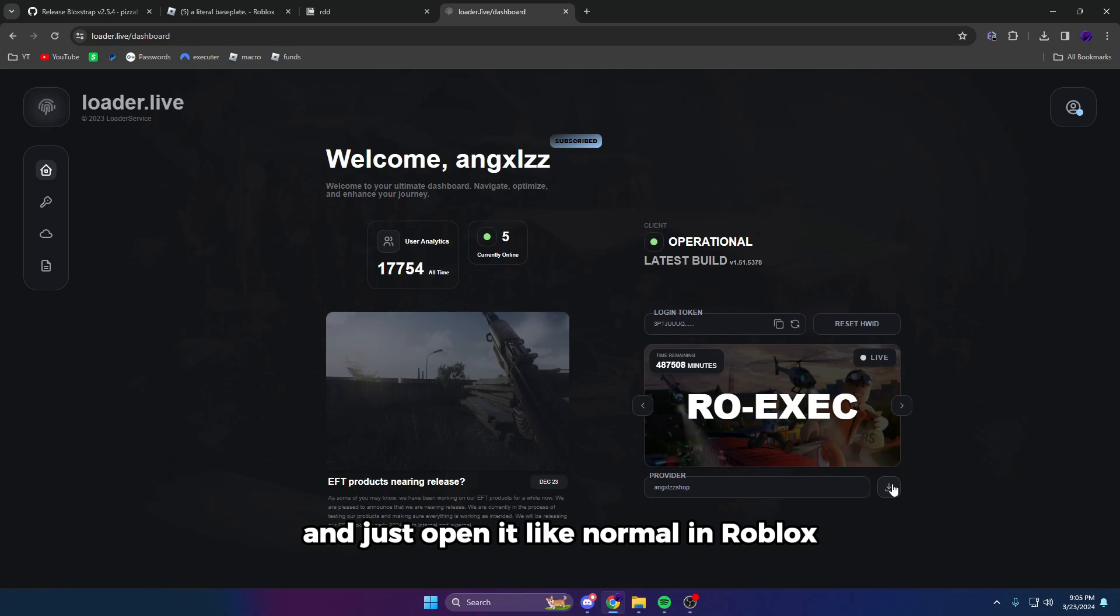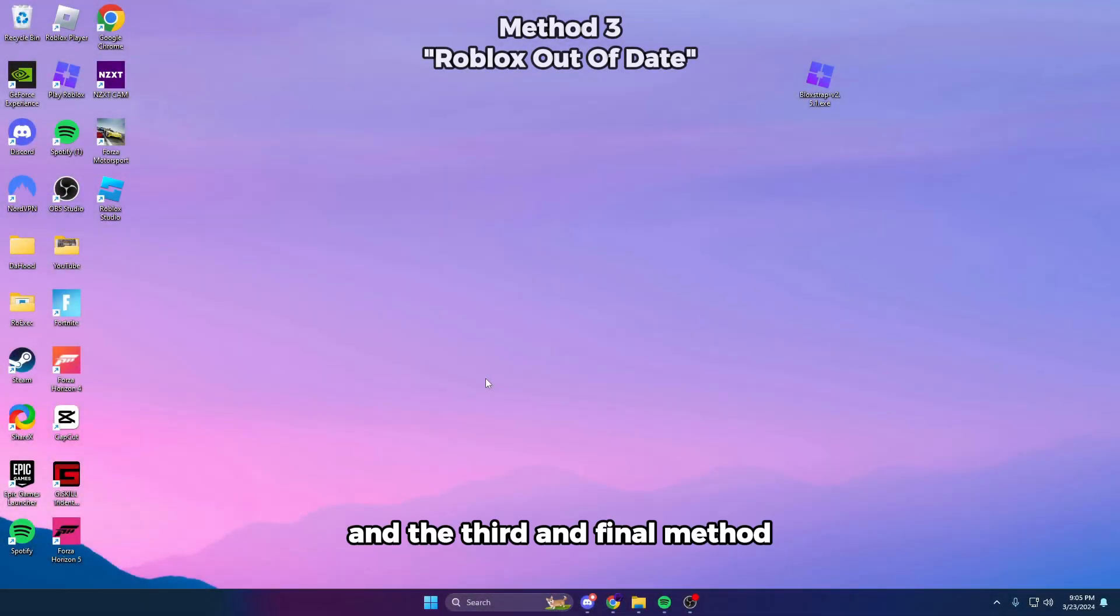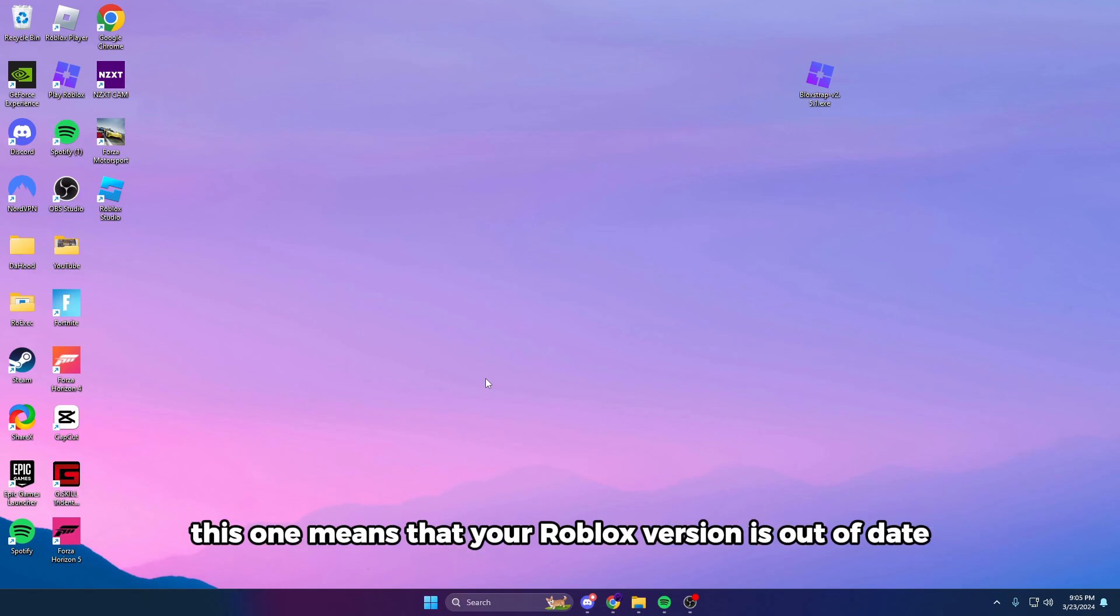And for the third and final method, this one means that your Roblox version is out of date, but your Krampus version has been updated.